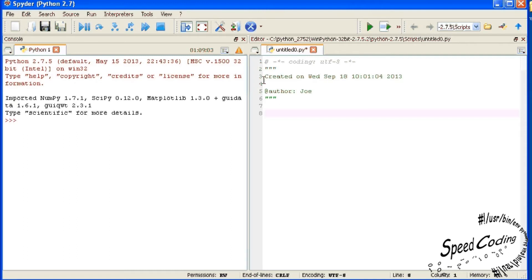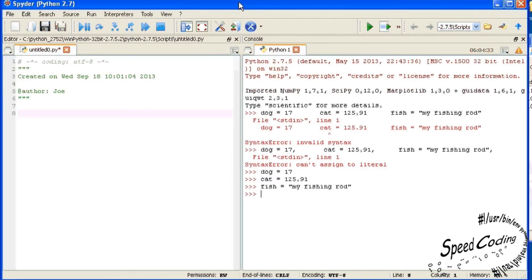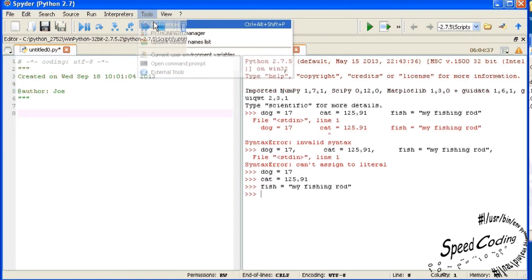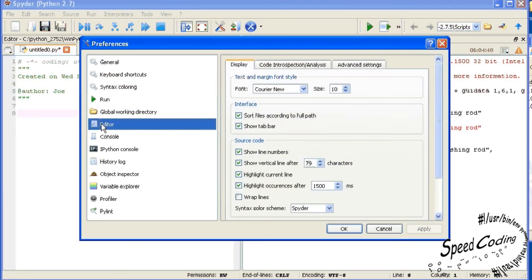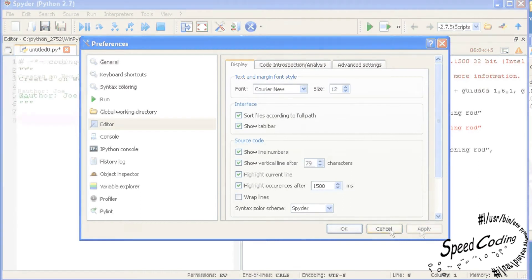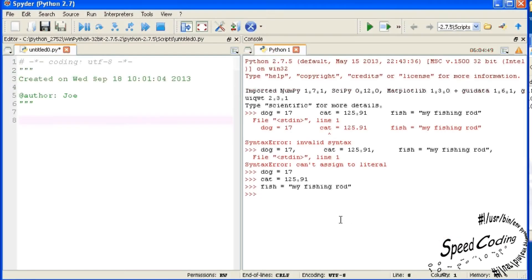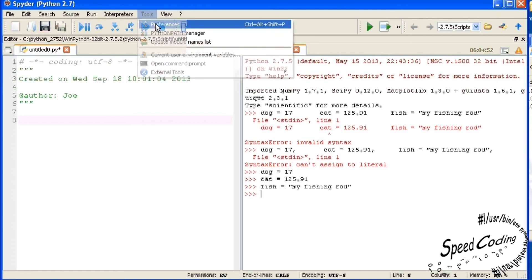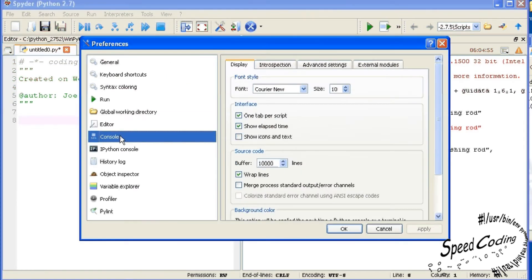Oh and if you want to increase the font size go up to Tools Preferences Editor and change the font size from 10 to 12. Then click on the editor screen. Likewise go to Tools Preferences Console and do the same.